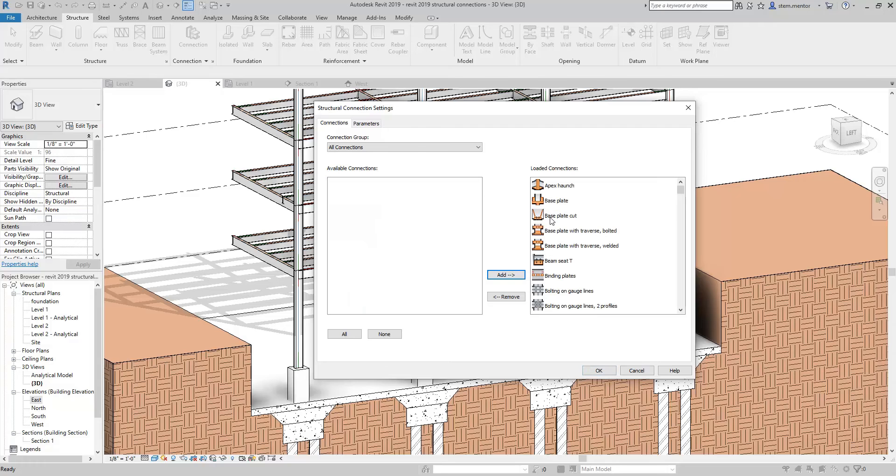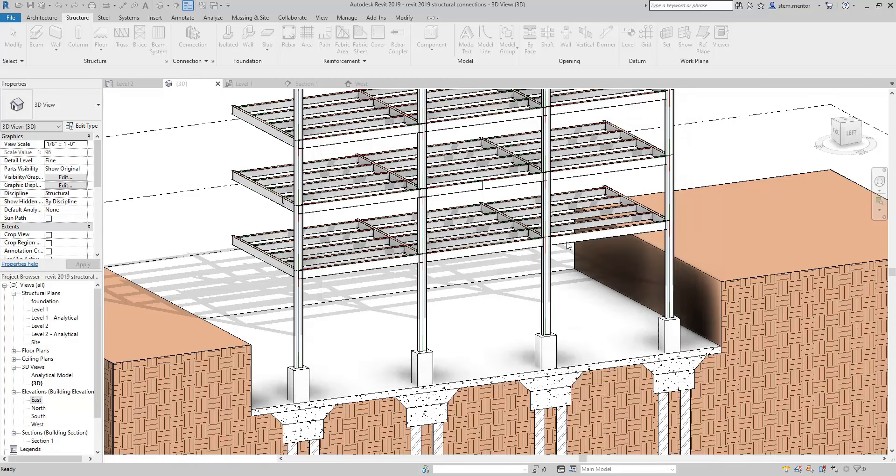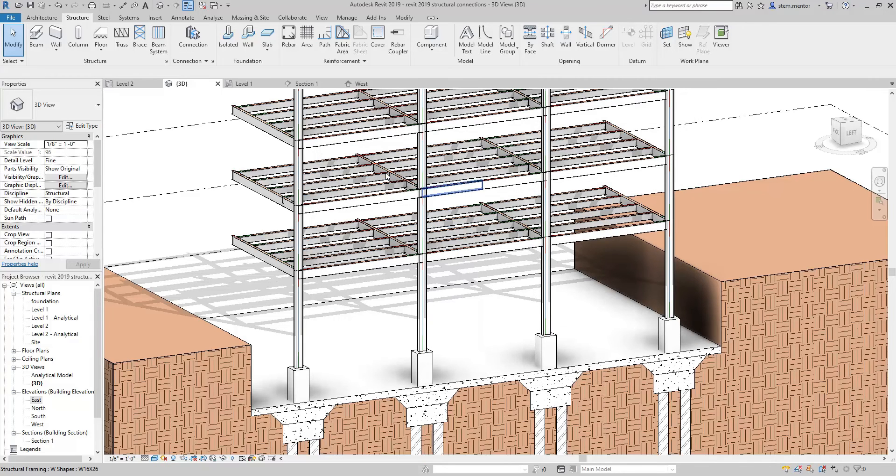You can select the ones you want. I like all of them. I think they're beautiful. As a designer I think they're beautiful. So I'm going to load every last one of them. Once those connections are loaded now you can start to use them.